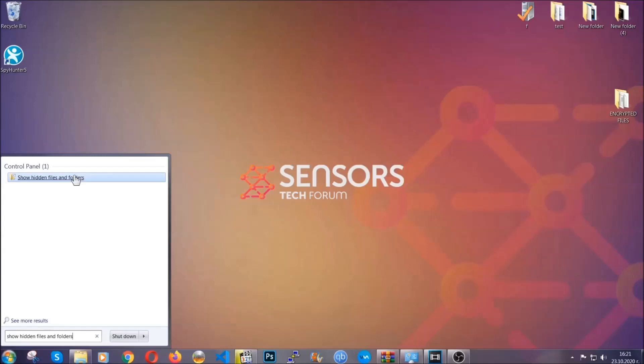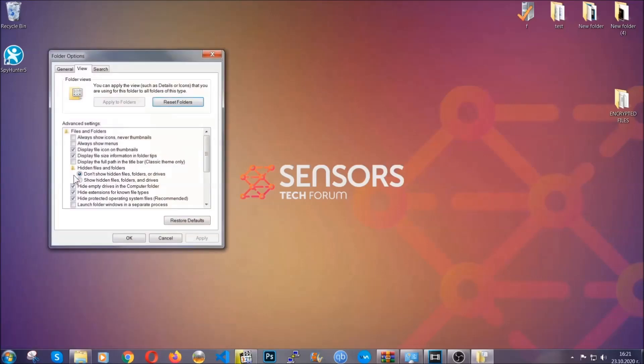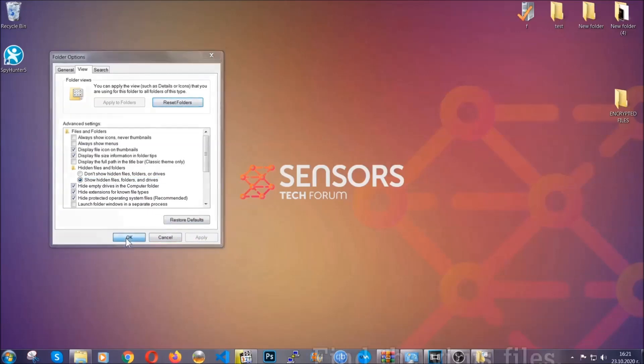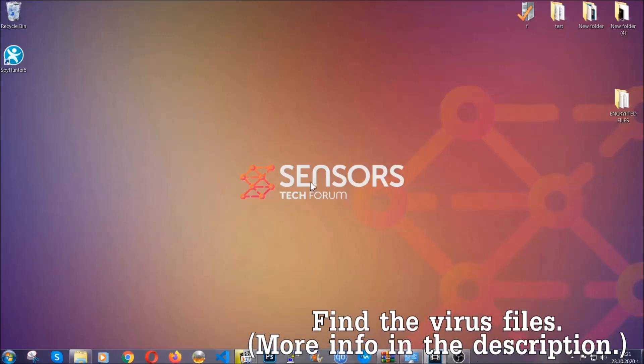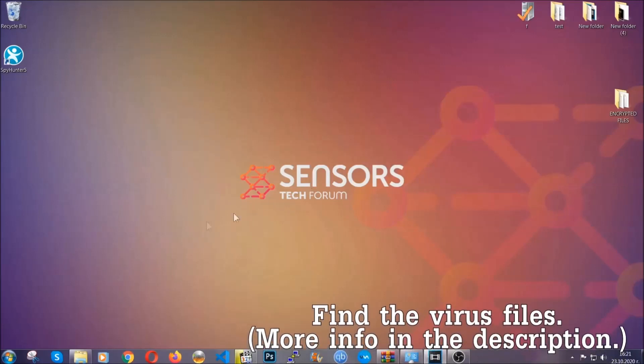In it, you'll see "show hidden files, folders, and drives." You're going to mark it with your mouse, then apply, and then click OK to accept the setting. Now we can find the file even if it's hidden.